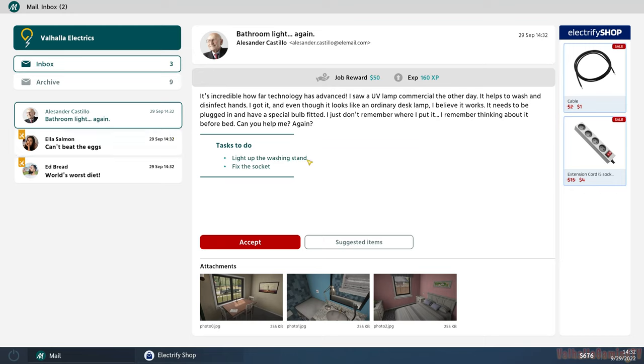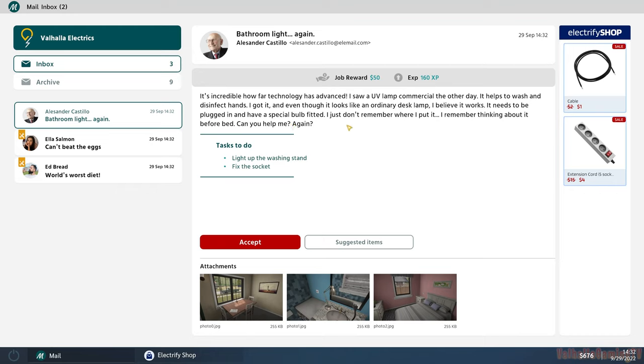This guy's got a bathroom light to fix again. Oh, that's the old guy we did before. It's incredible how far technology has advanced. I saw a UV lamp commercial the other day, helps to wash and disinfect hands. And even though it looks like an ordinary desk lamp, I believe it works.